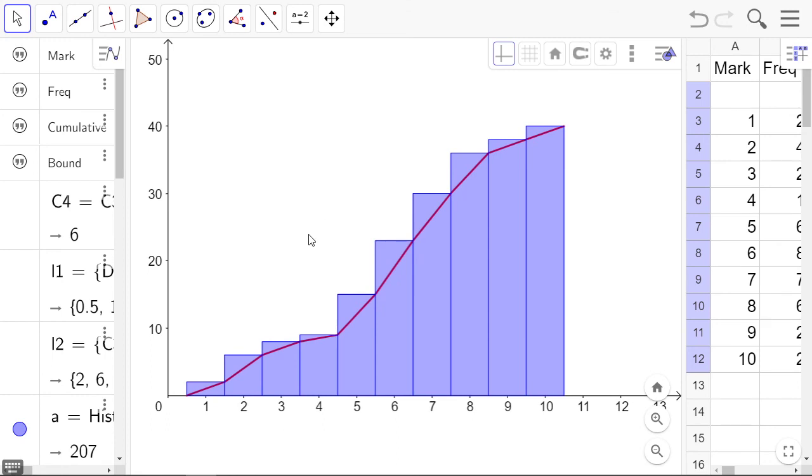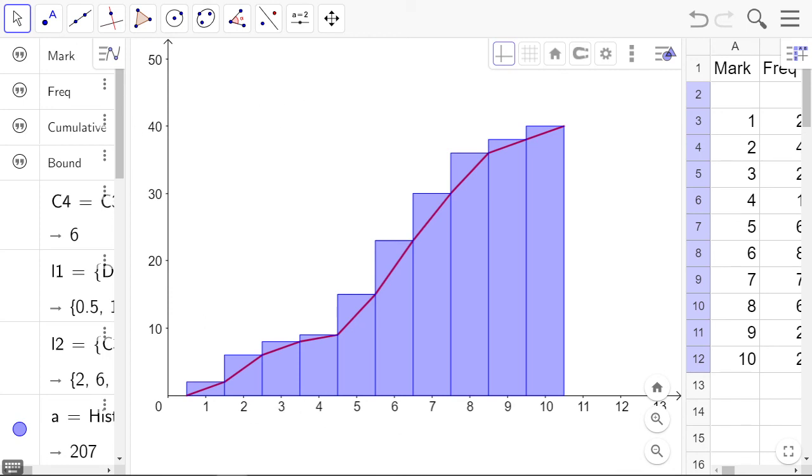There you have it: a cumulative frequency histogram with the ogive. You're just going to capture that, maybe put on some labels, and you're done.